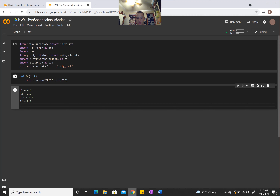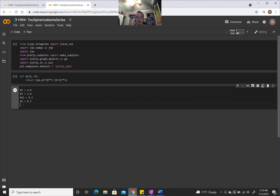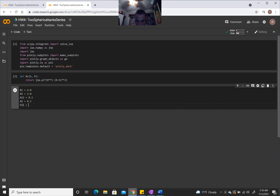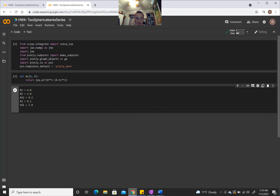Now we need our initial conditions. As we explained in the first video, we're going to need initial conditions in order to solve the system of differential equations with scipy integrate solve_ivp. We're going to specify them as heights: H1i = 5.0 meters and H2i = 3.0 meters.